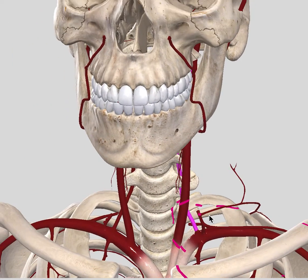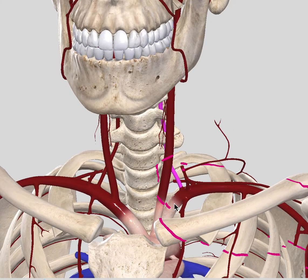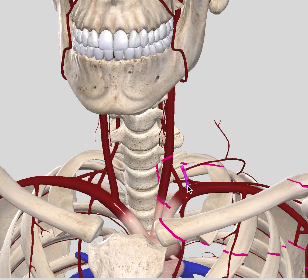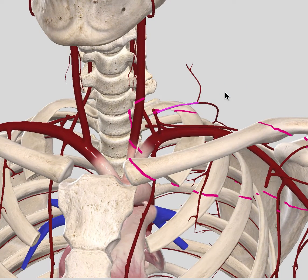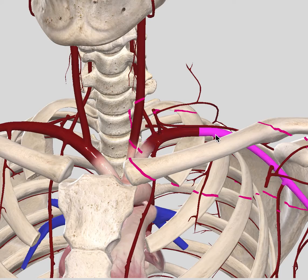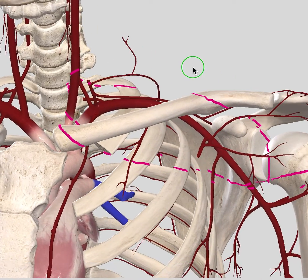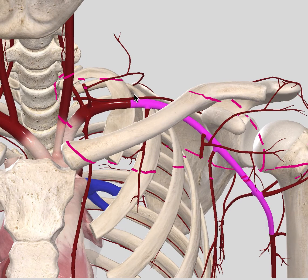So the three main branches from the subclavian region are: the internal thoracic artery going downward, the thyrocervical trunk, and the vertebral artery. You don't need to know the specific branches of the thyrocervical trunk, as in gross anatomy models you may not be able to see them on the actual human body. After the subclavian artery, we have the start of the axillary artery. From a bony perspective, it starts at the mid-clavicular line and first costal rib.